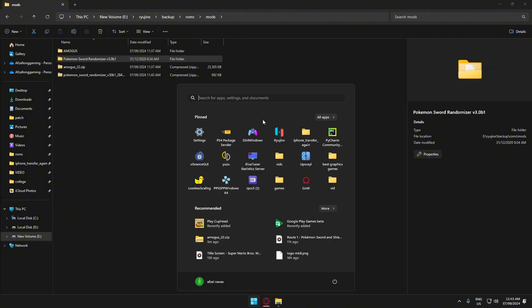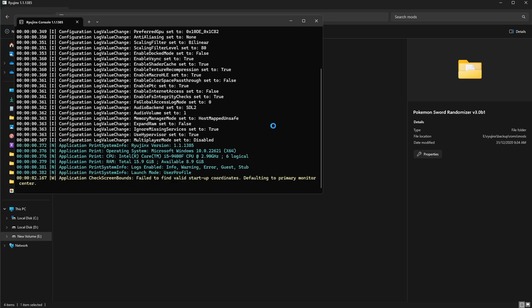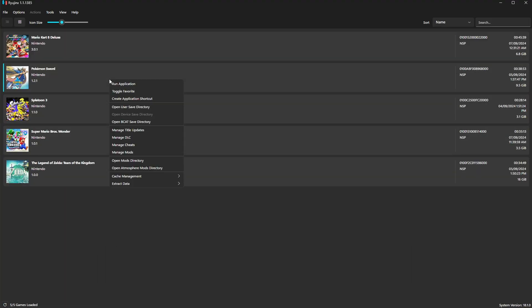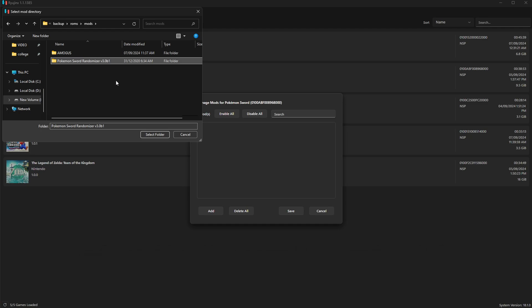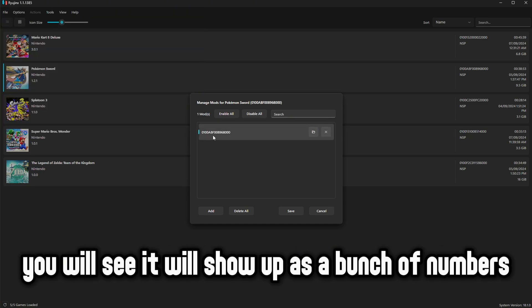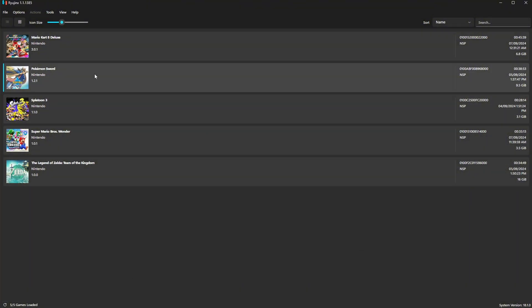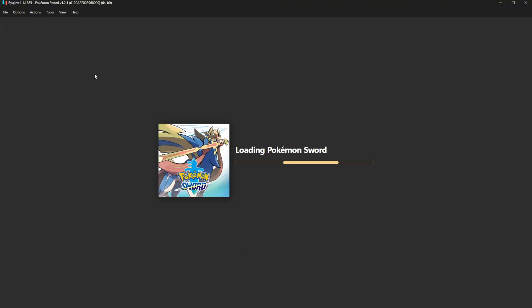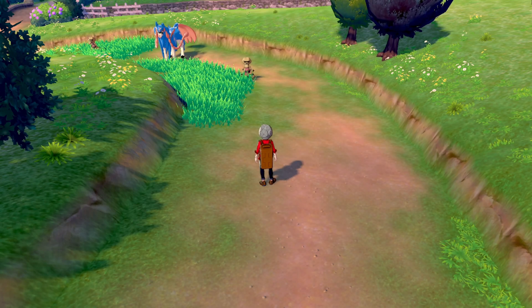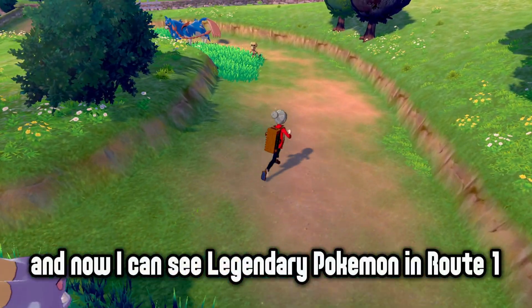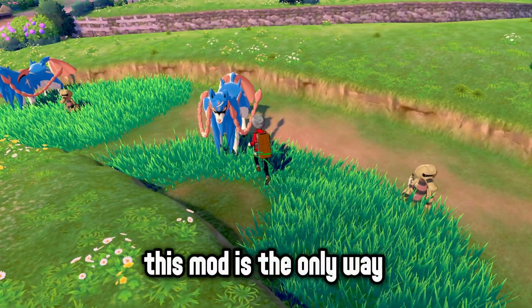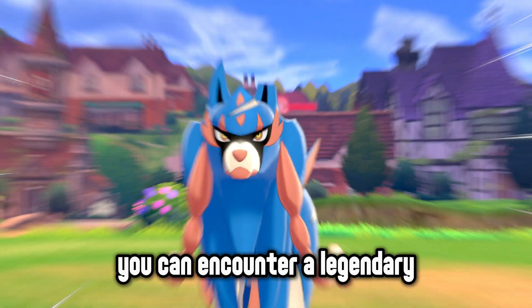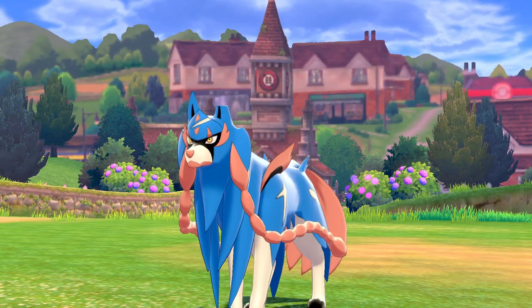Now open Ryujinx. Right click Sword and select Manage Mods. Click on Add. Select the folder you have extracted. You will see it will show up as a bunch of numbers, but the mod will still work. Now run Pokemon Sword. As you can see, the mods have worked and now I can see Legendary Pokemon in Route 1. This mod is the only way you can encounter Legendary in Route 1 and one-shot it.